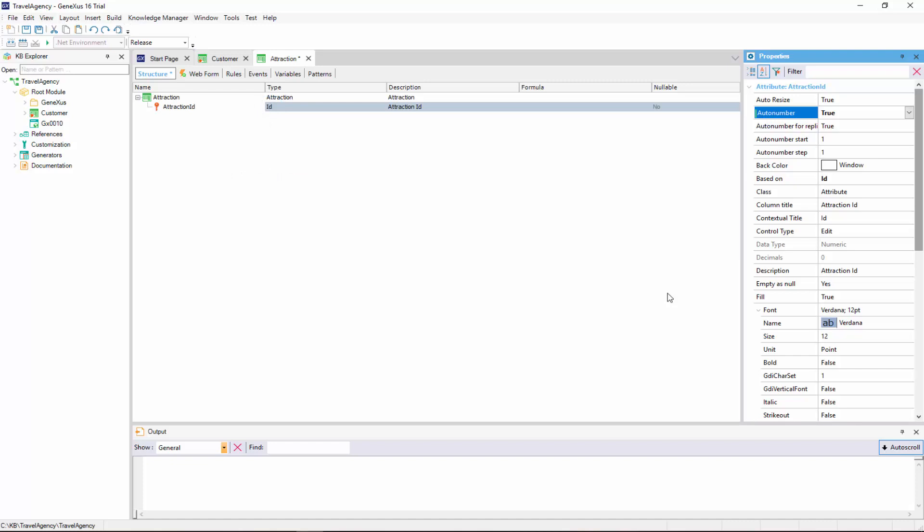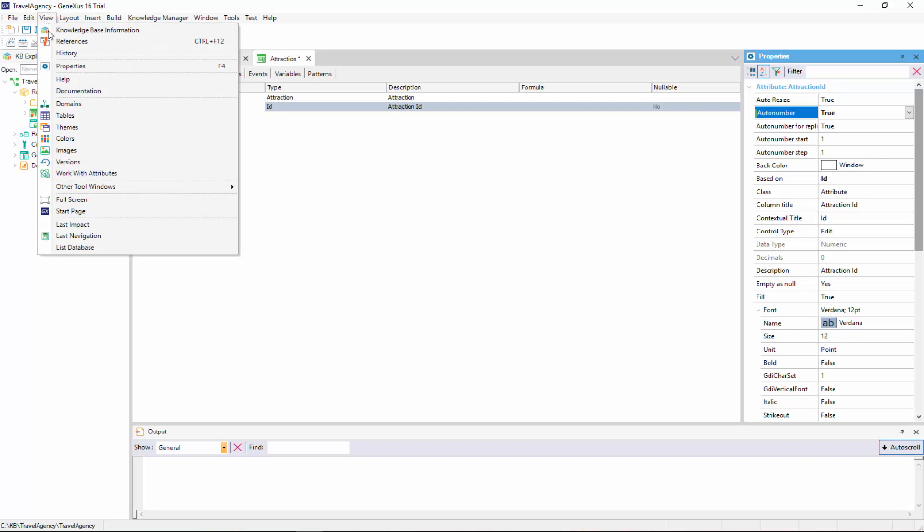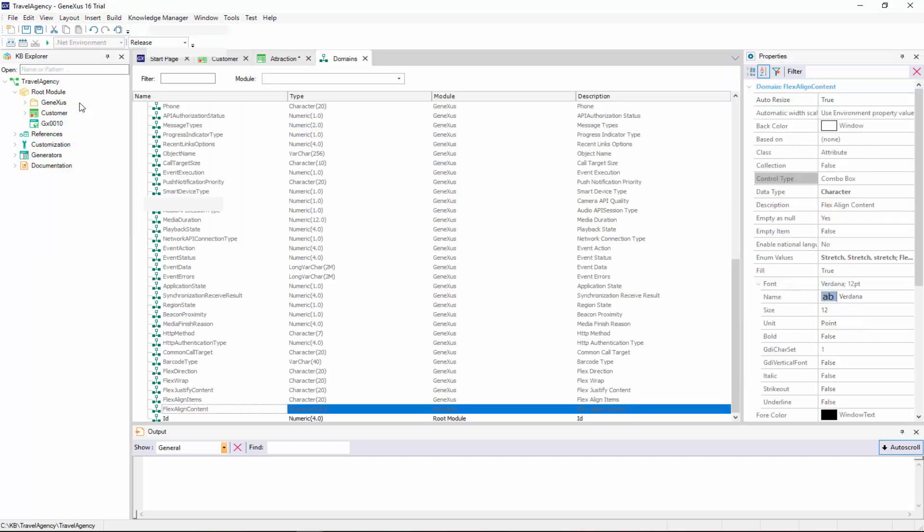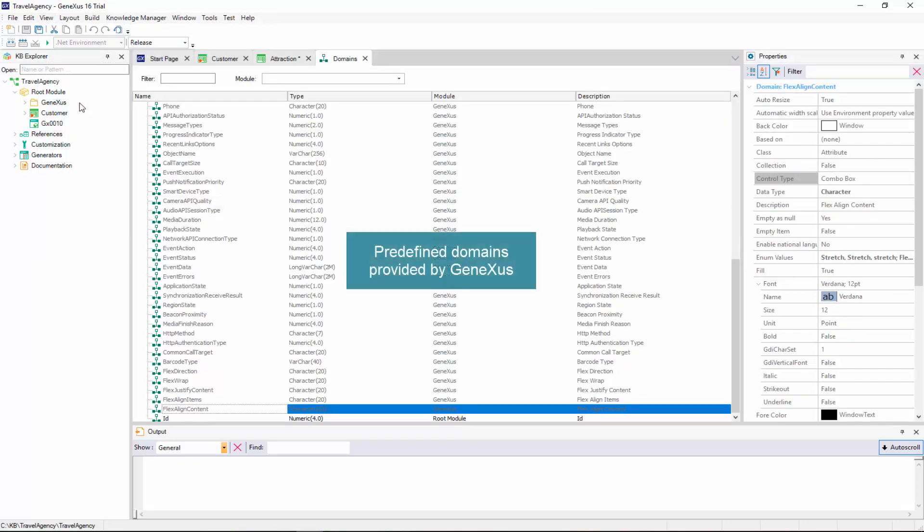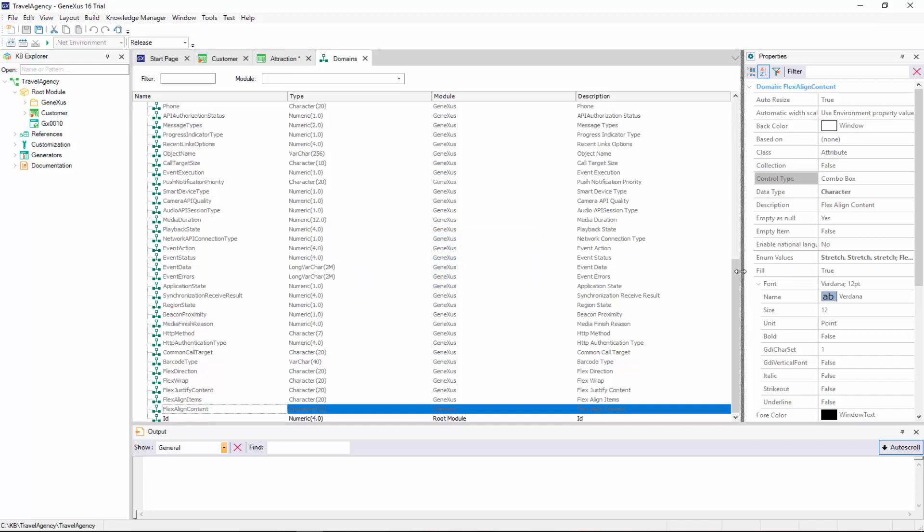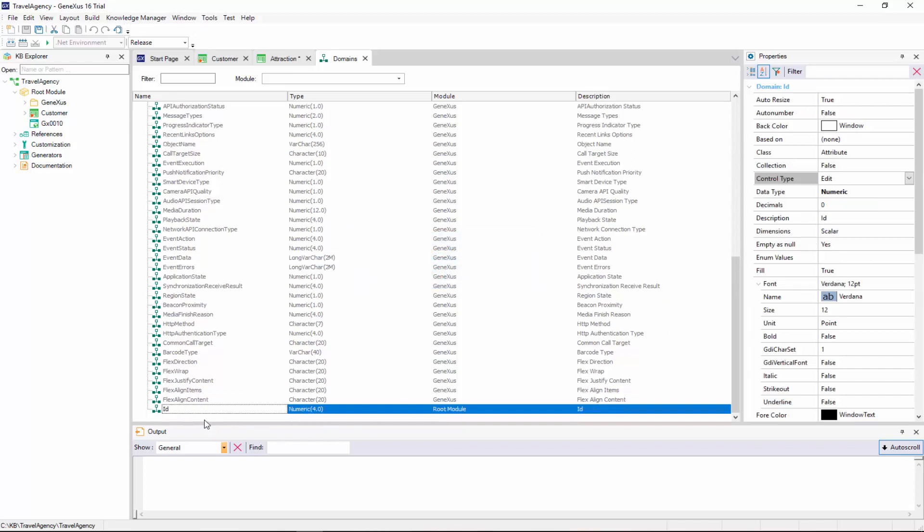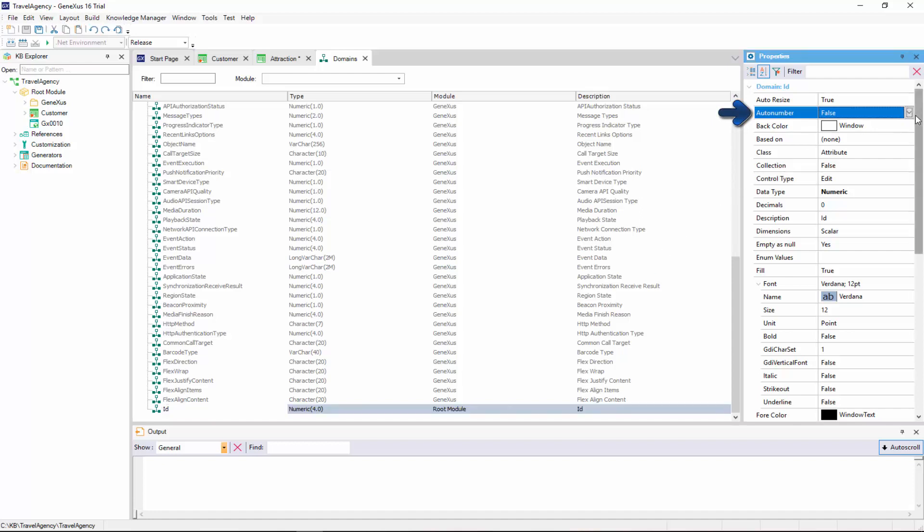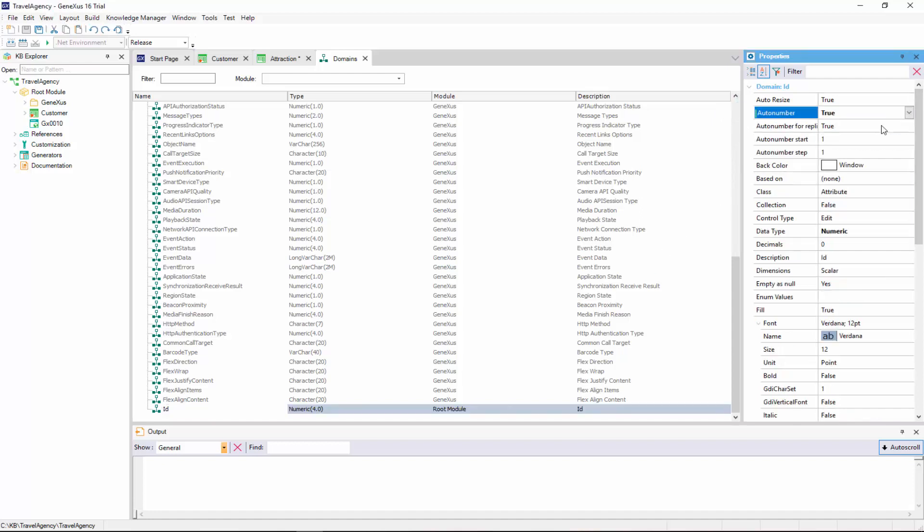To see the domains created, we edit the Domains window. From here, we can create and edit domains in a similar way to how we create attributes. We click on the ID domain, and the Properties window is refreshed to show this domain's properties. We find the AutoNumber property, and set it to True. This will cause all ID type attributes to be automatically AutoNumbered in sequence.